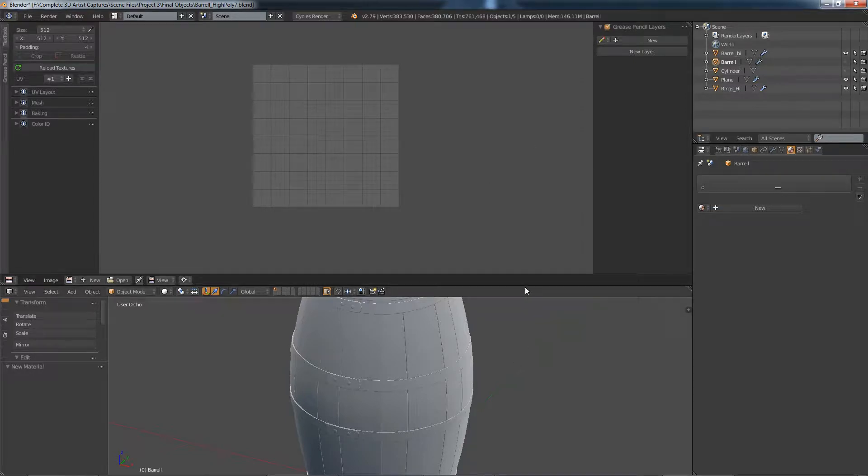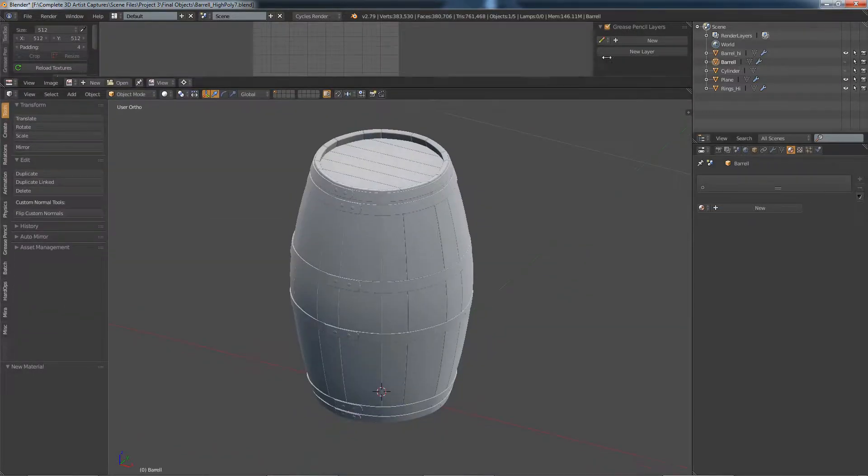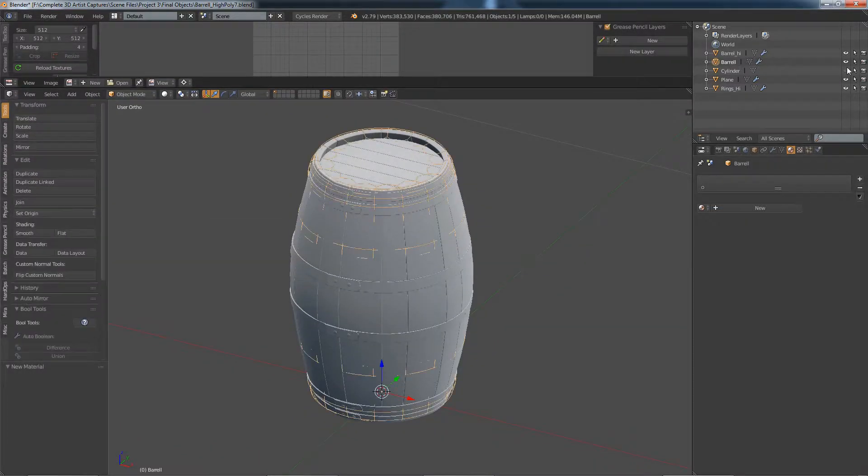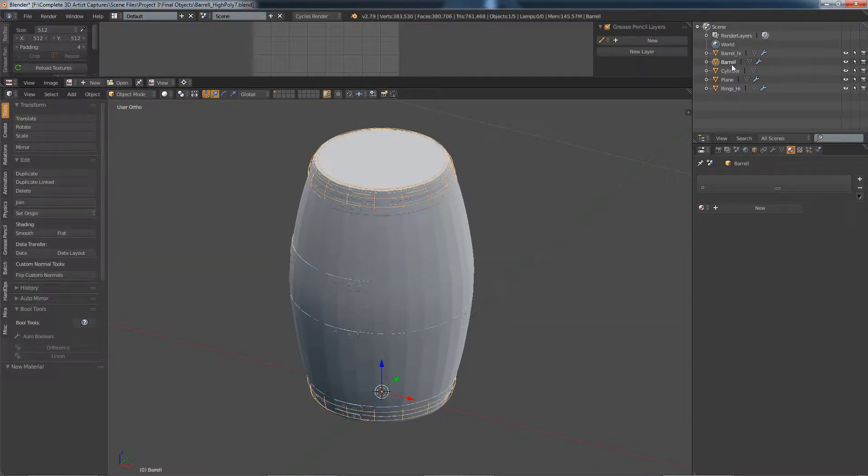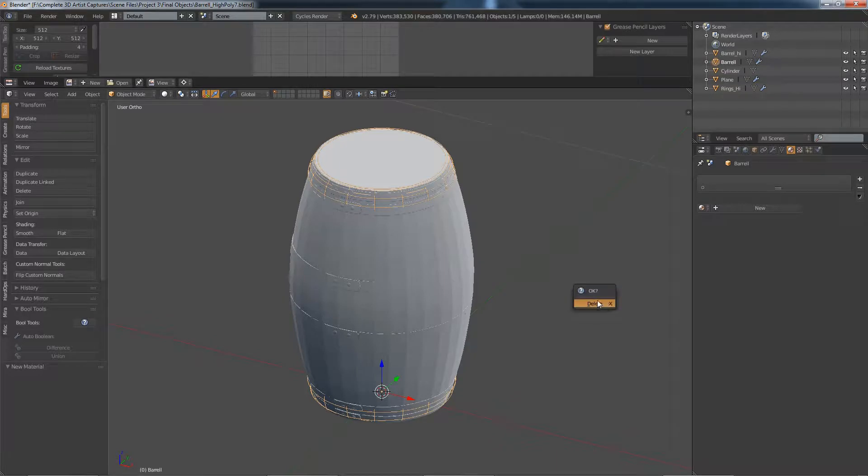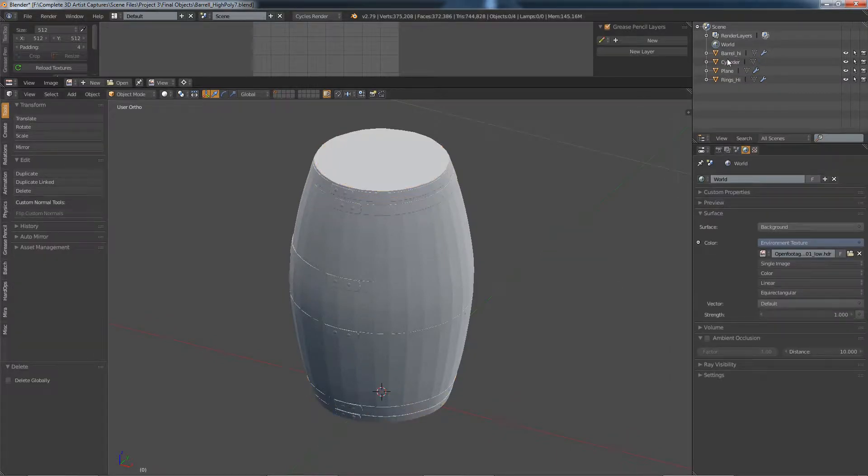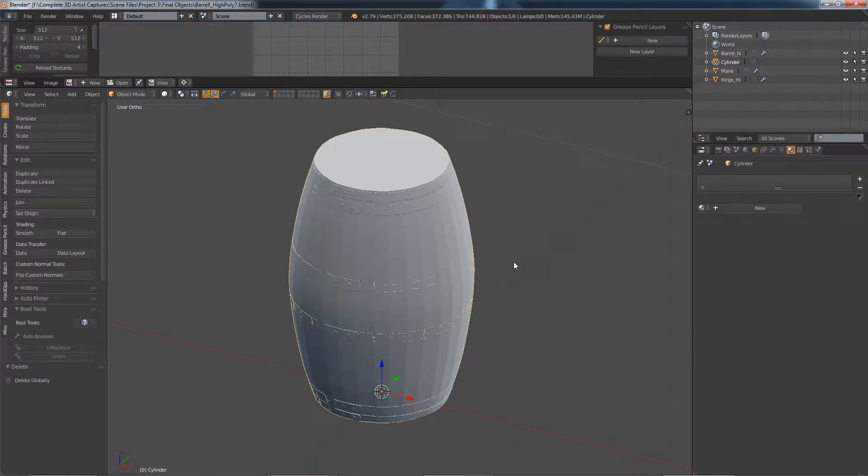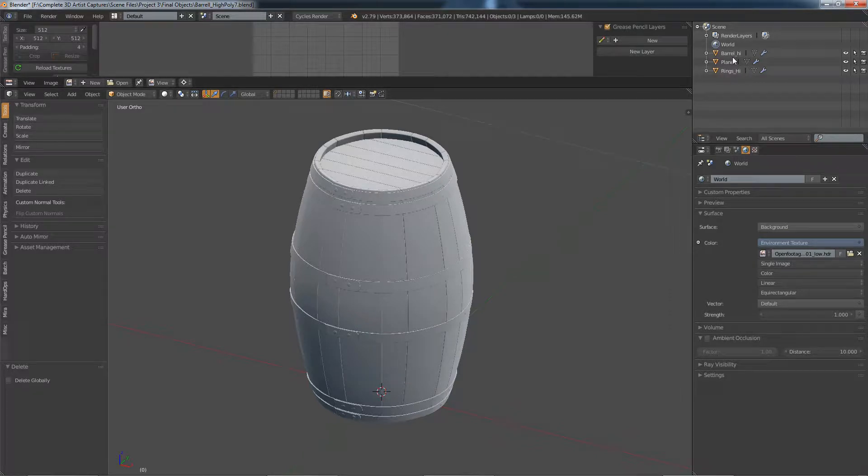This barrel object here that's hidden is our old low poly version, so I'm just going to delete that from the scene. The cylinder is the proxy object we used the shrink wrap on, so we're going to delete that as well.